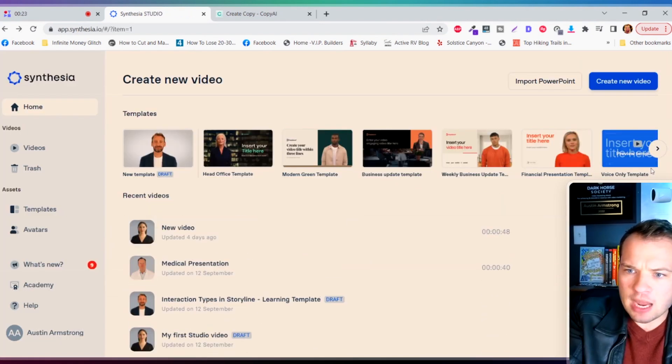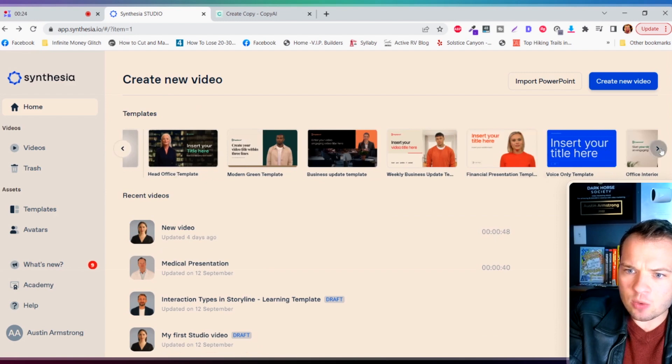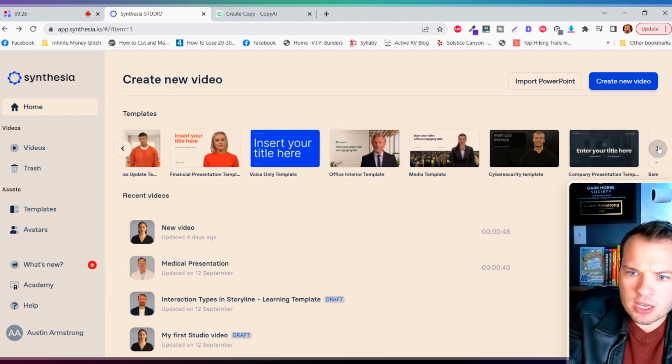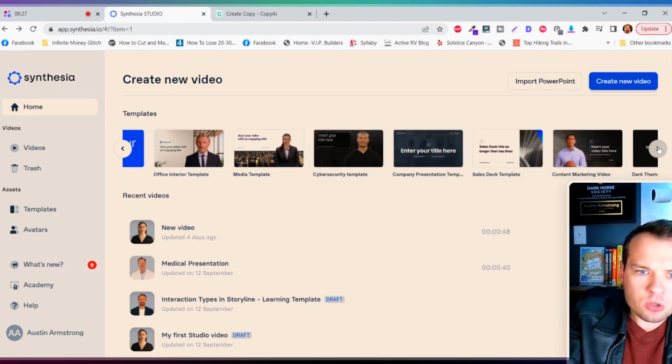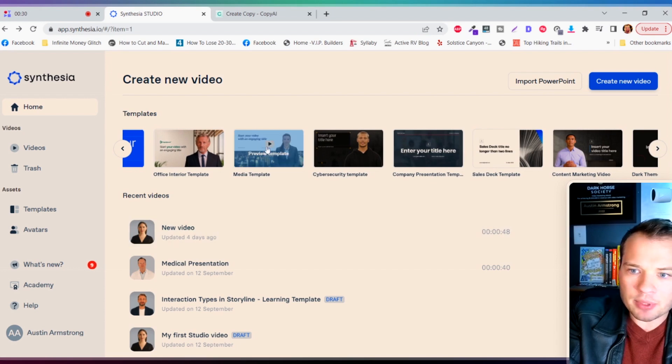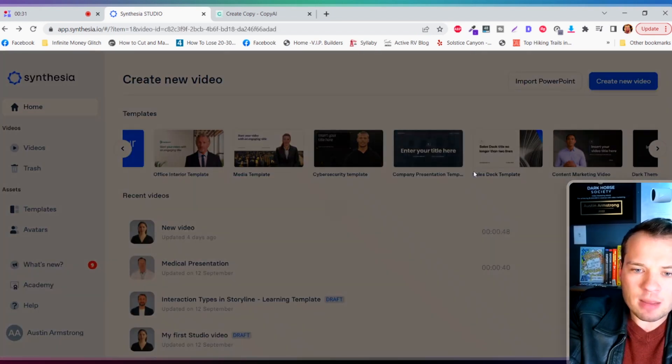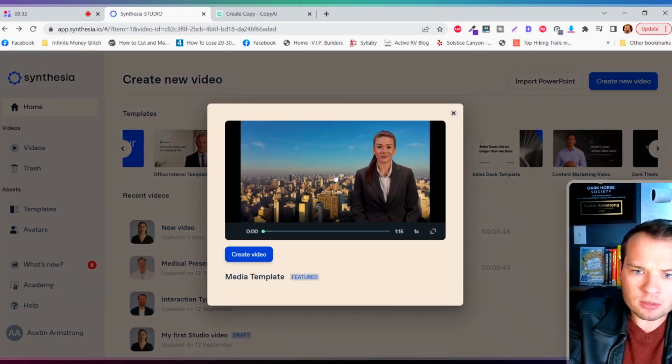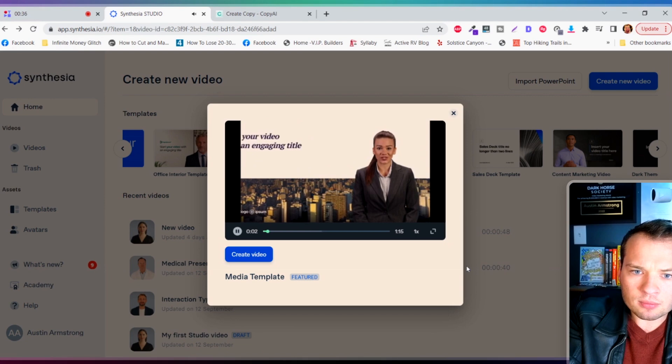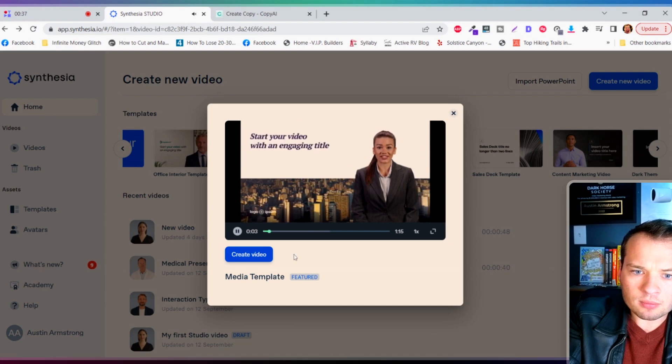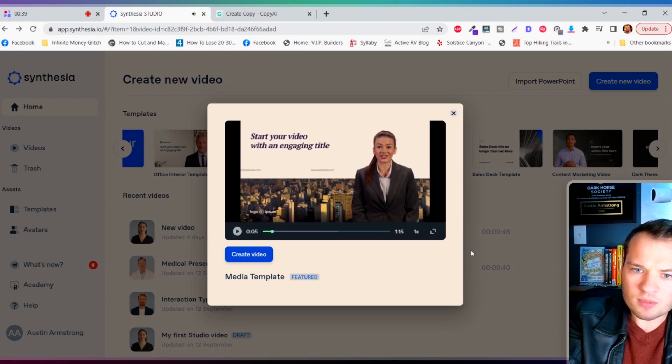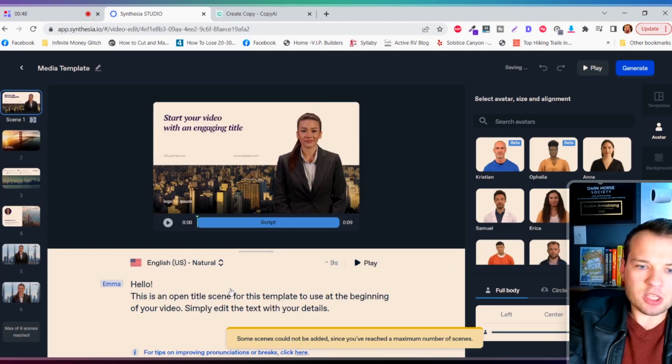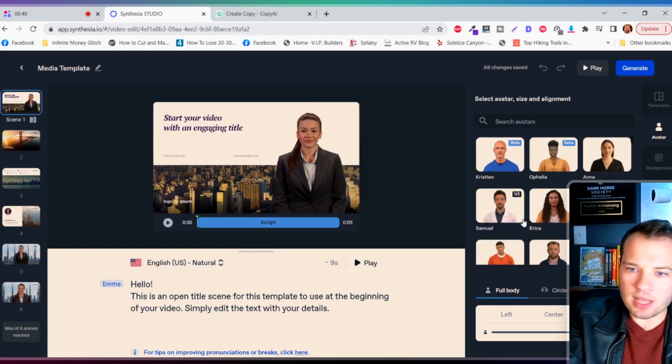So this is their back-end dashboard here after you sign up. They have a bunch of templates that we can actually use. So let's do a media template. Let's preview this template first, make sure this looks good. Fine, all right, let's just do it. Create video.